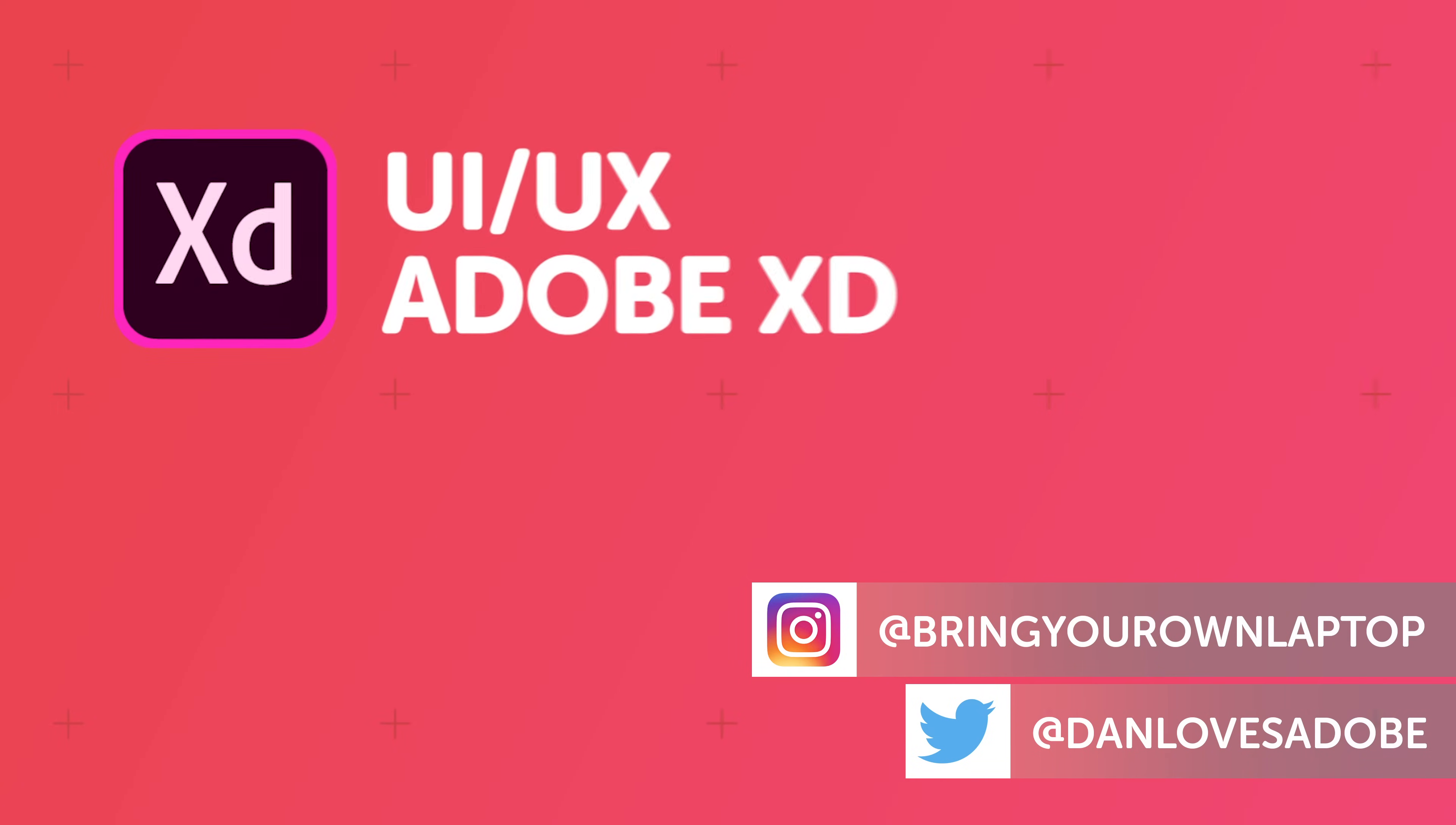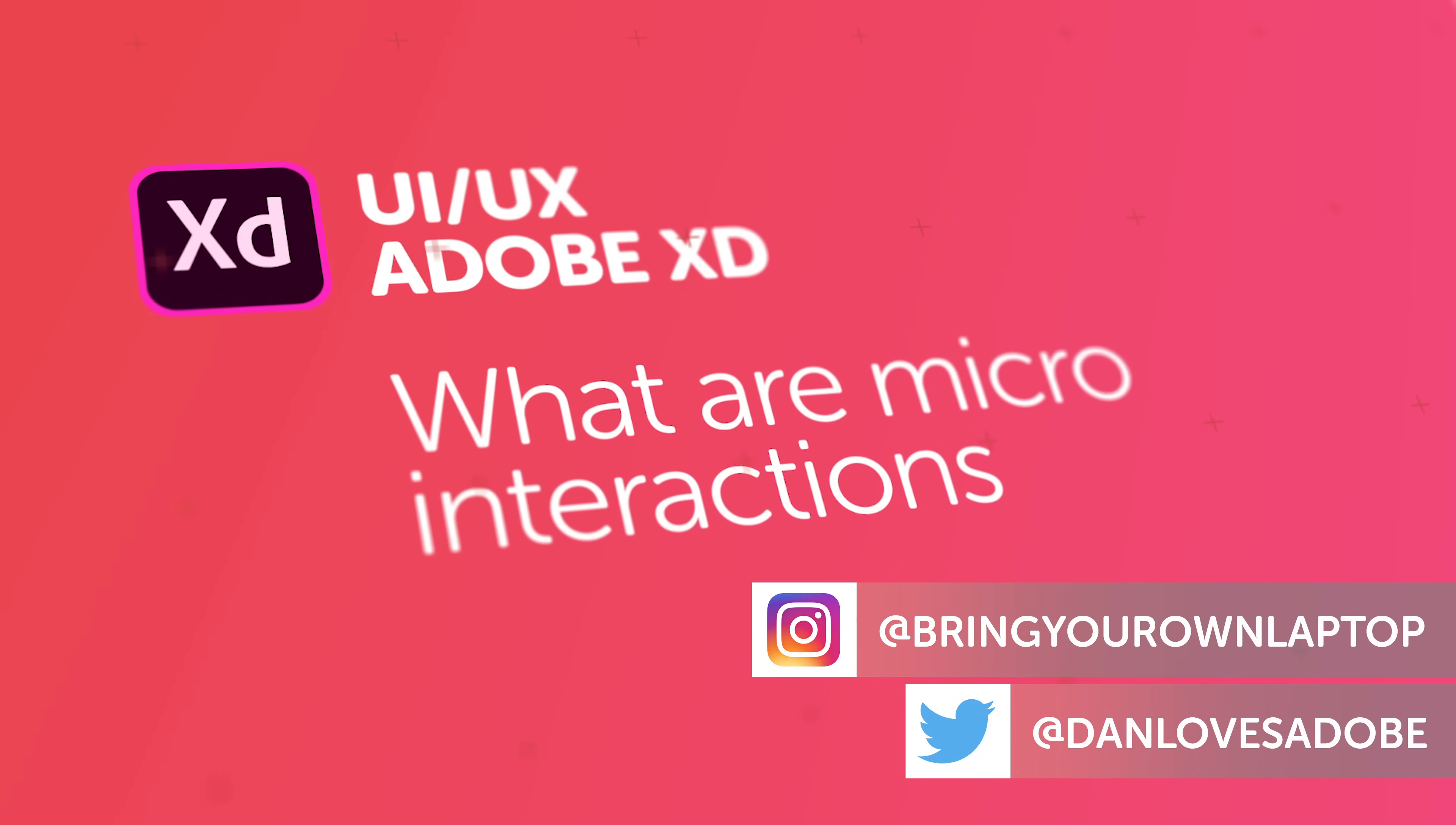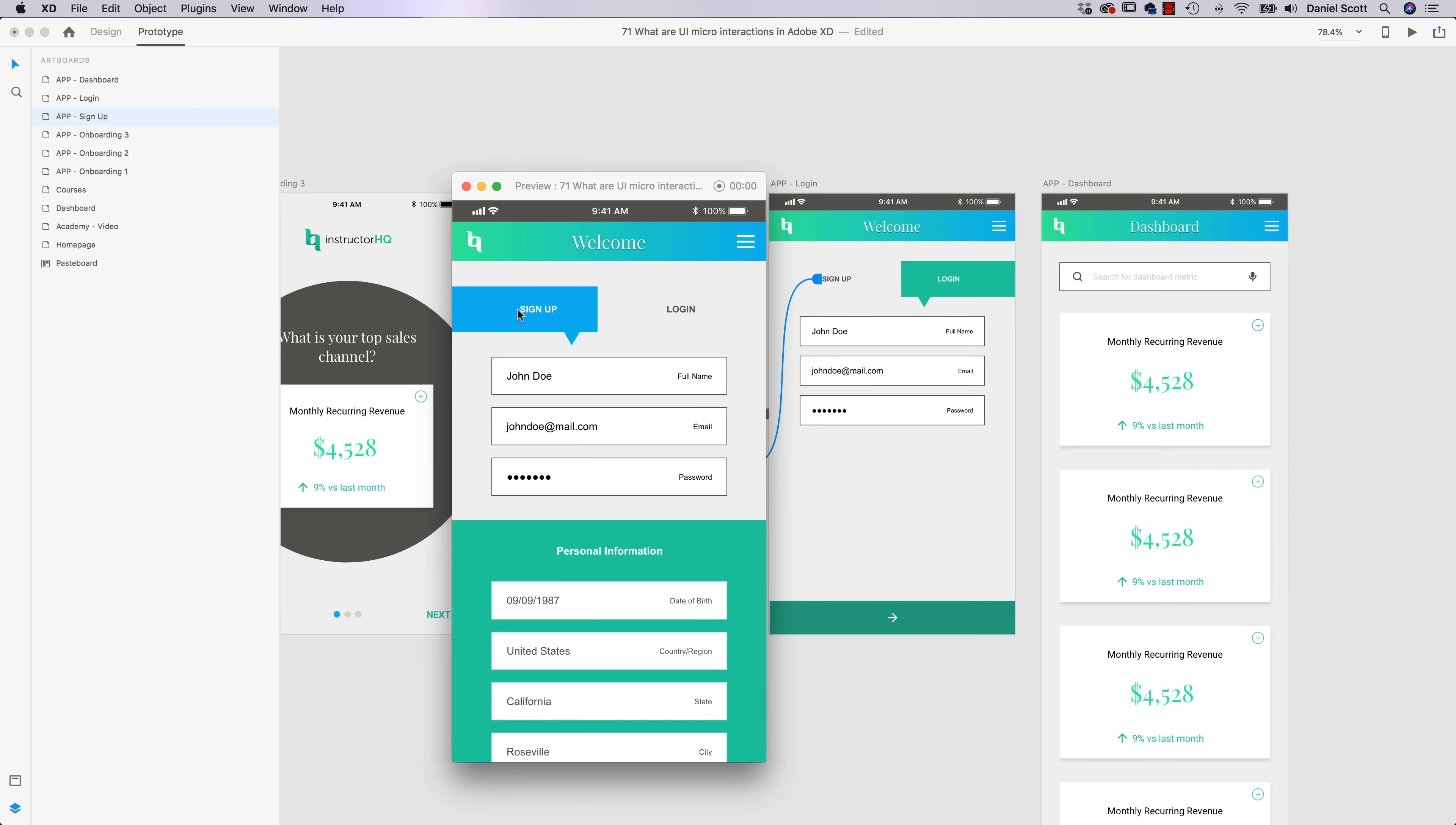Hi everyone, this video is all about Micro Interactions. What are they? I'll show you, actually, it's easier.